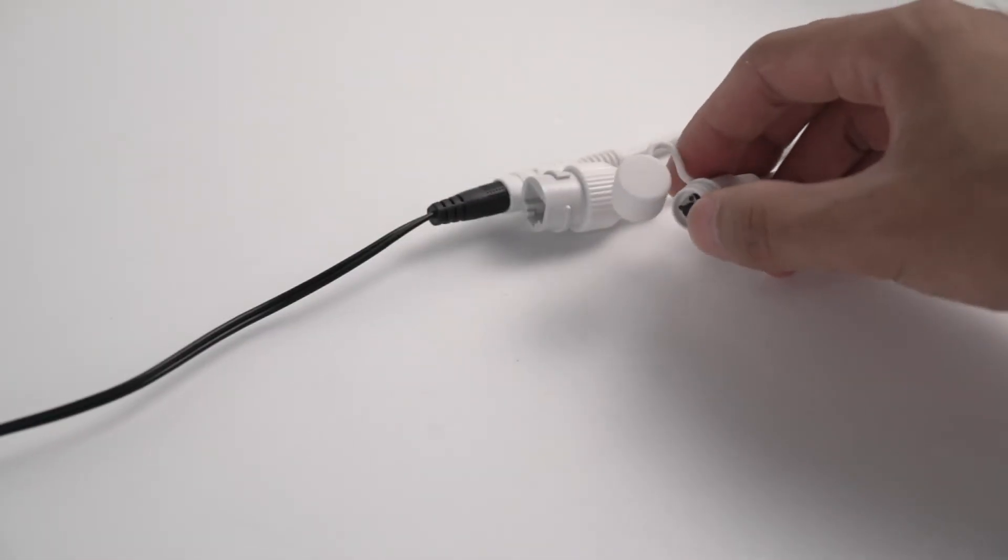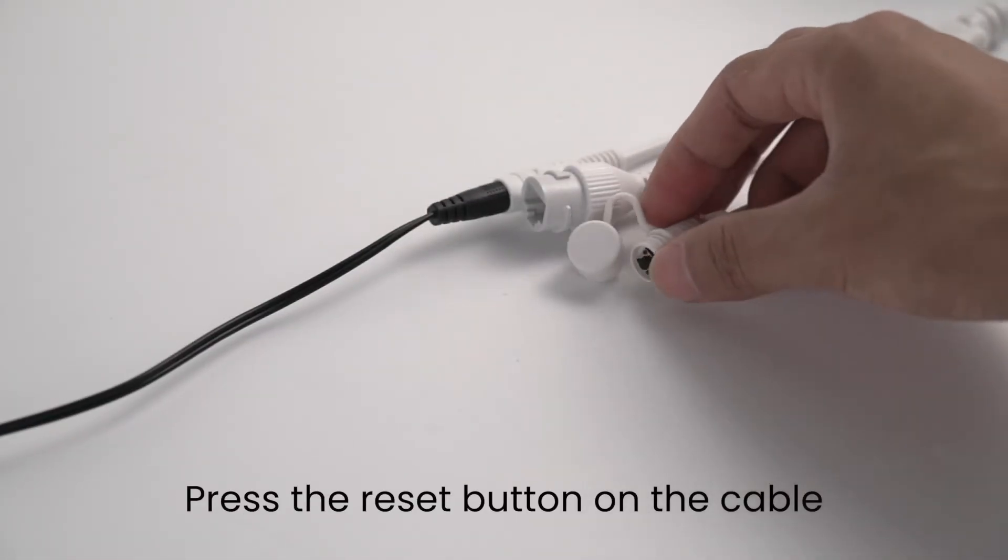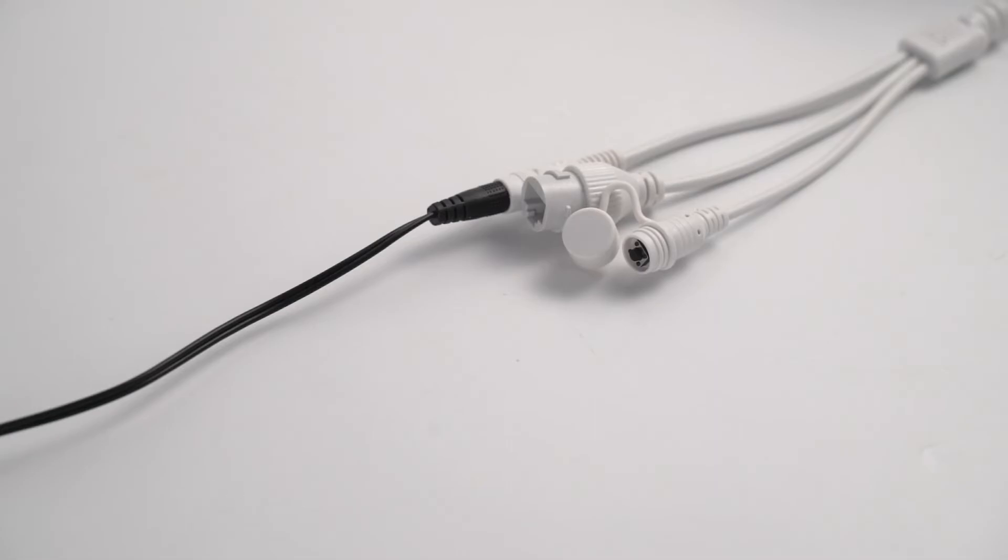Long press the reset button for 10 seconds until you hear the reminder tone, then you can release the button.